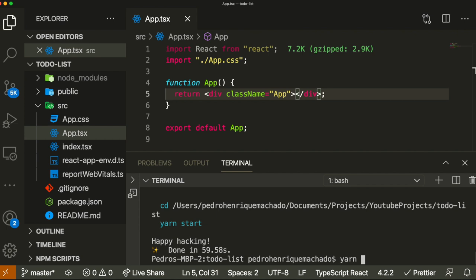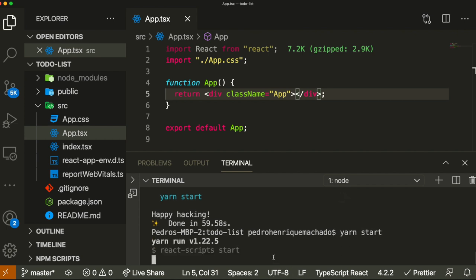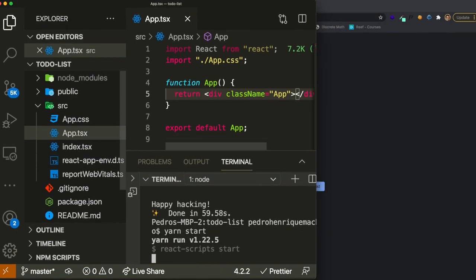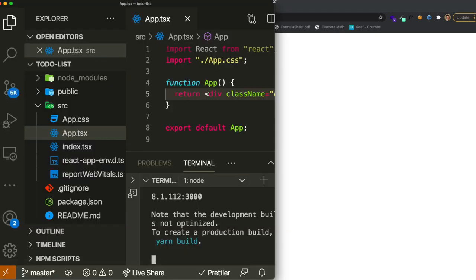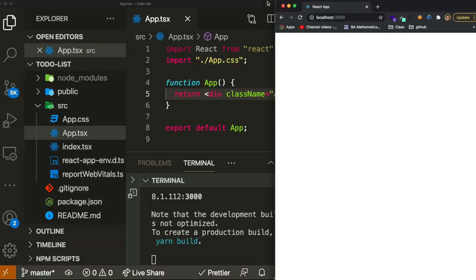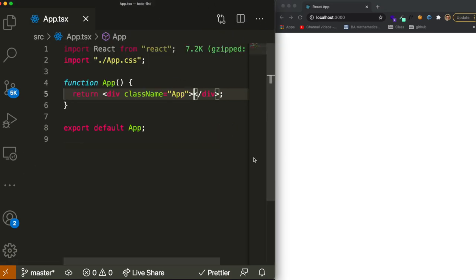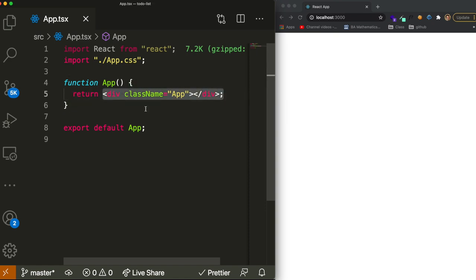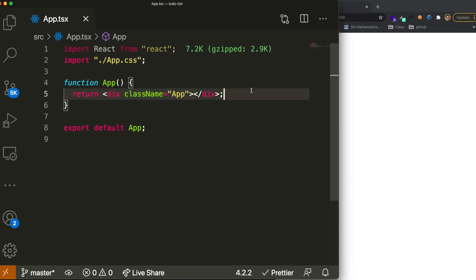Now let's run our application and see how it looks — it should just be an empty page. I'm going to divide the screen into two so we can write code and also see what's happening on the right. I won't be focusing much on CSS in this video; I already have the CSS written so I'll just paste it and go over what it means. I just want to show the functionality.